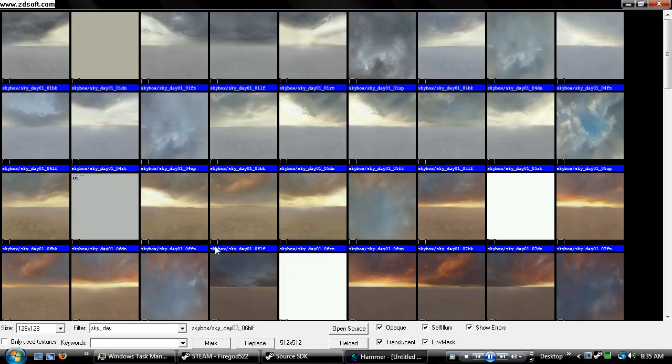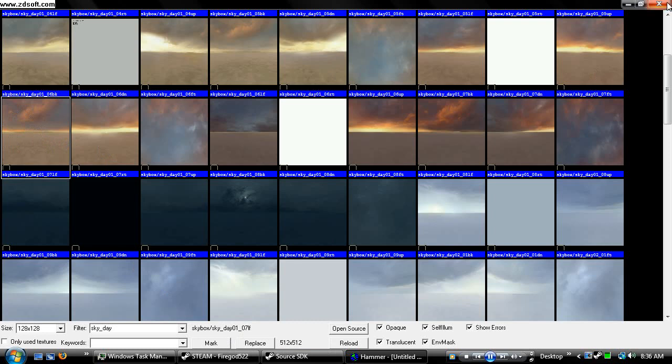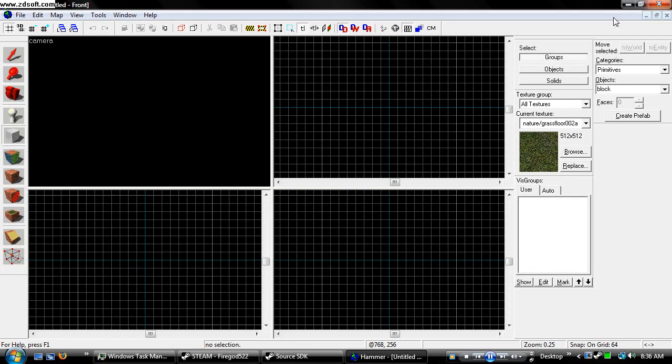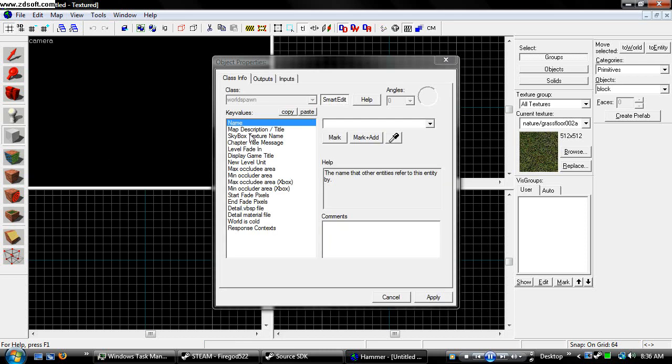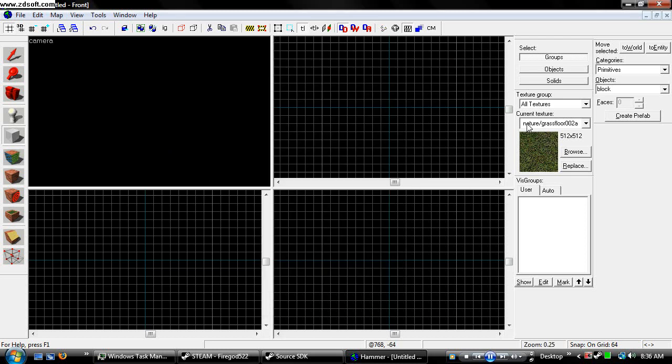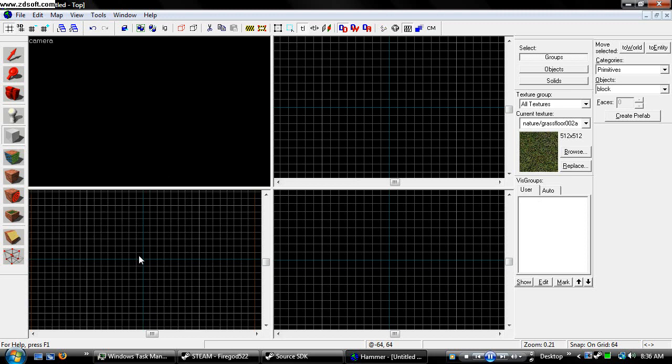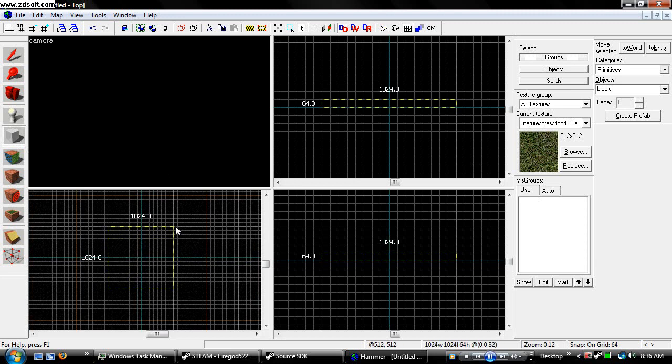Now once you have your sky chosen, I'm going to use this sky, Sky Day 01-07, because I want a sunset type map, so I'm just going to remember that, close it, go to Map, Map Properties, Sky Day 01-07, hit Apply, and you have your sky is going to look like the one that you see in the picture.